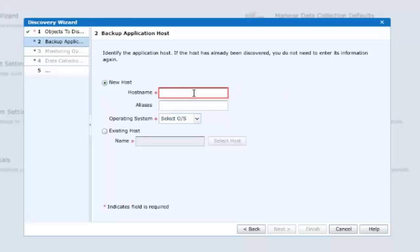Selecting a new host. Entering the hostname of the NetWorker server and any known aliases. And this NetWorker server is on a Windows platform.